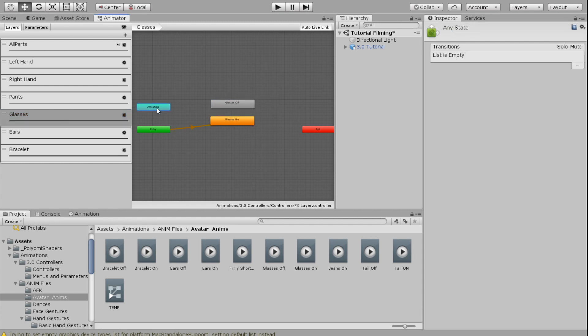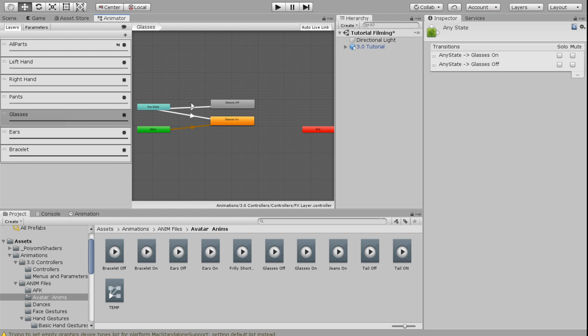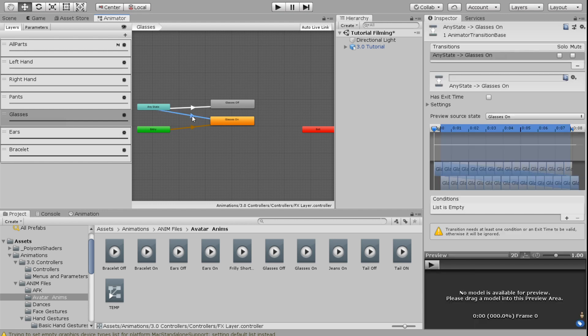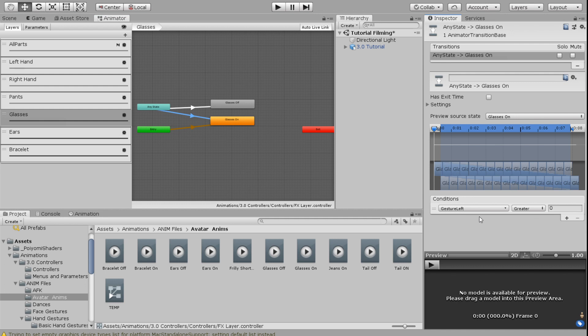You'll realize this is very similar to the last way we did it. Then I'm going to click any state, right click and click make transition to glasses on, right click make transition to glasses off as well.